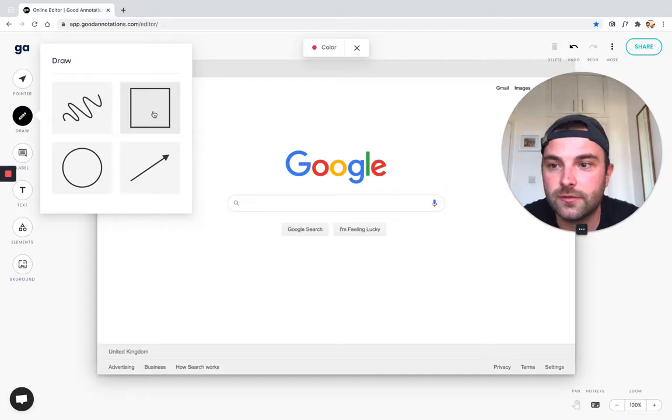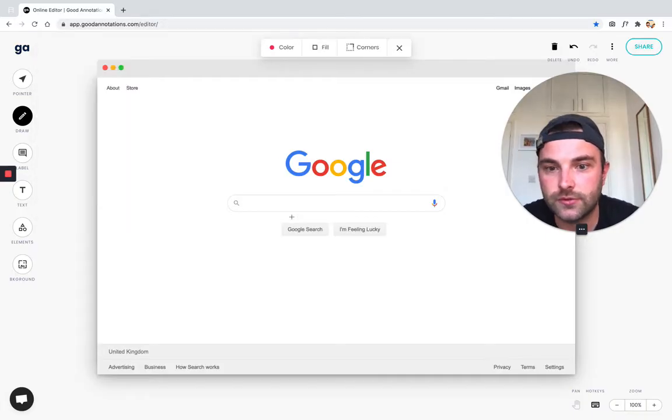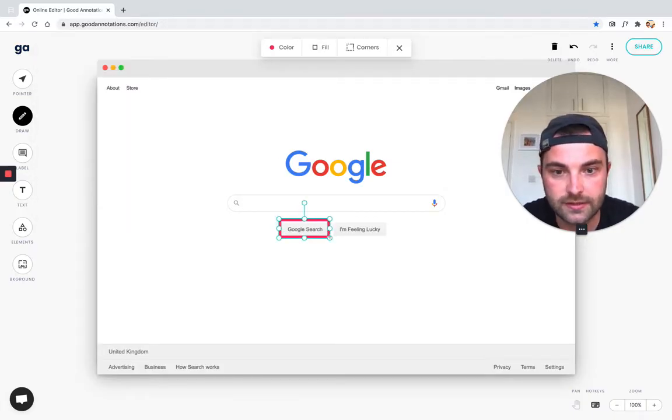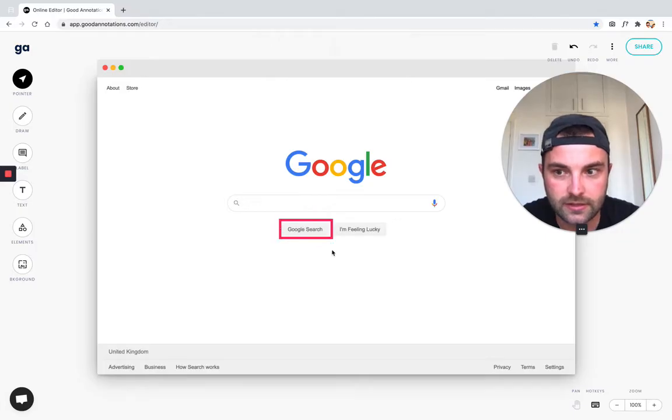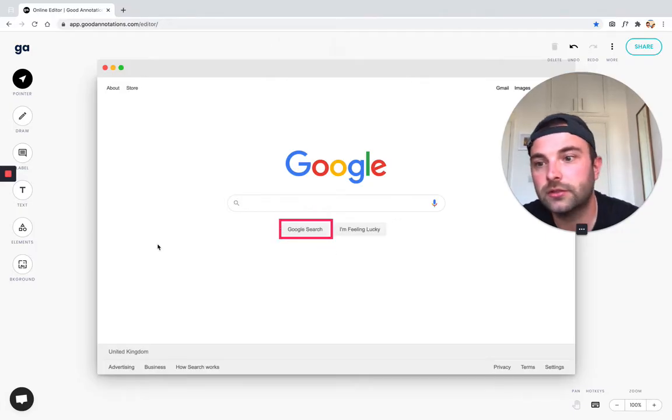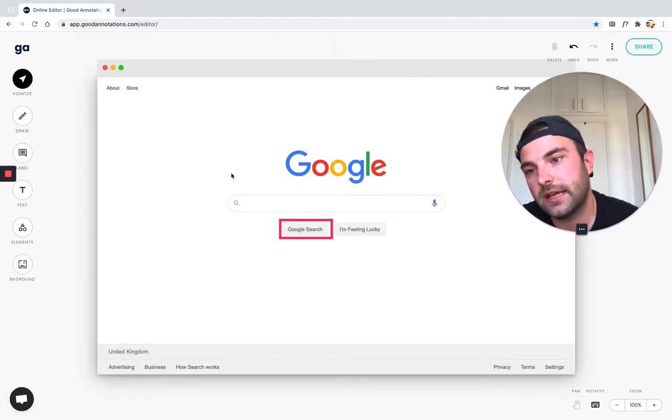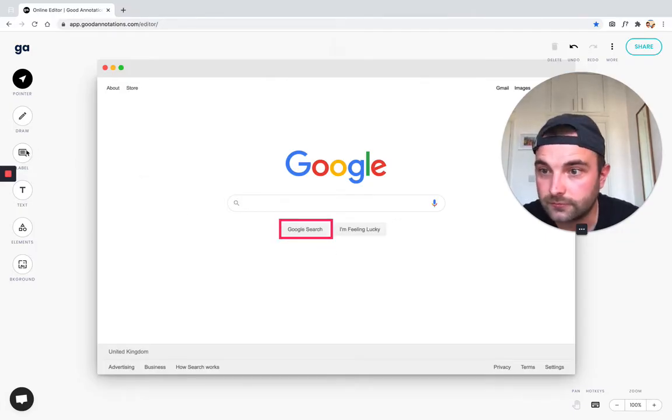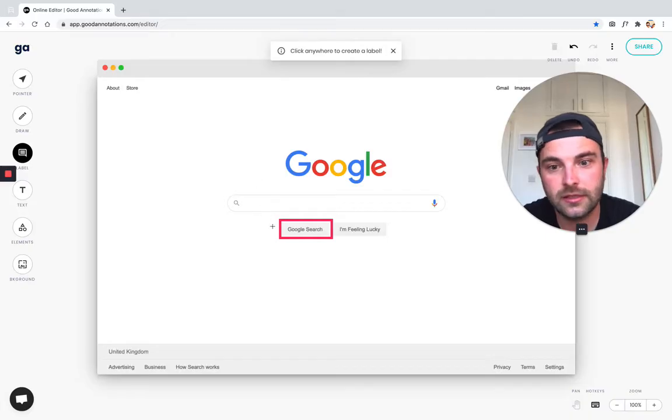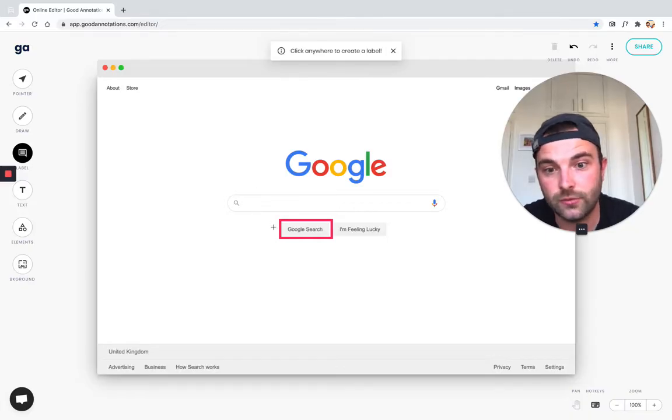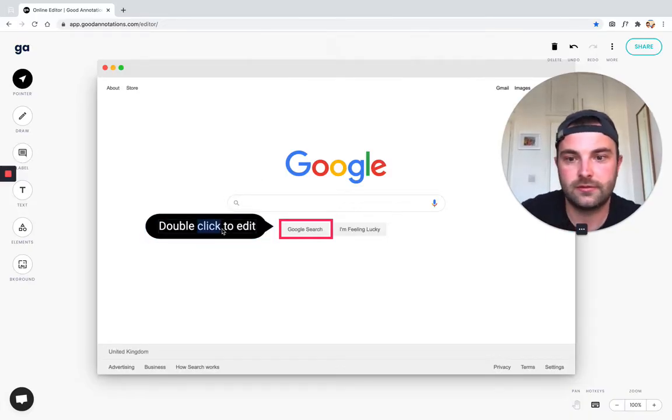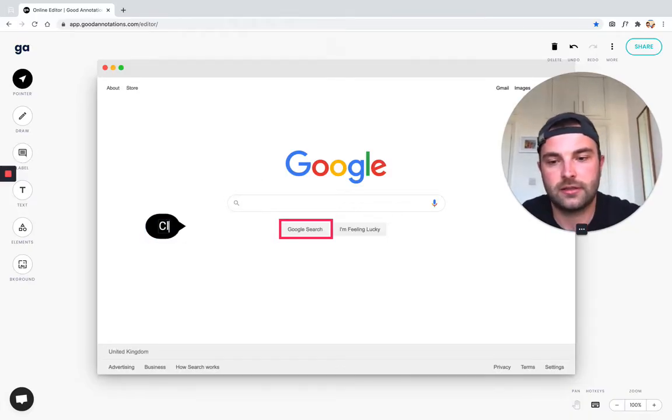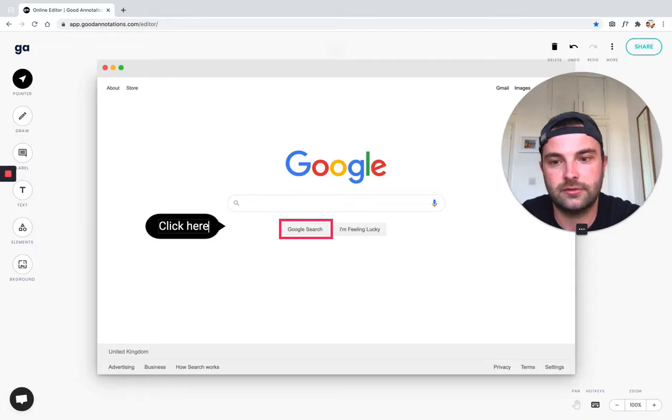So I'm going to use the rectangle draw tool just to highlight the search button here. That's nice and cool. And then I'm going to add a label saying what they need to do with that button, which is click here.